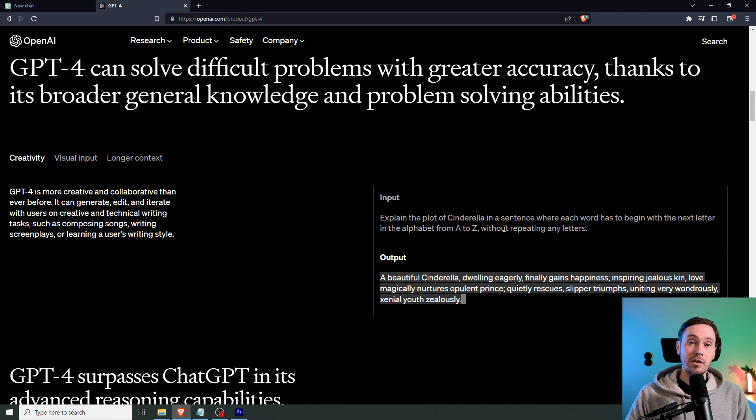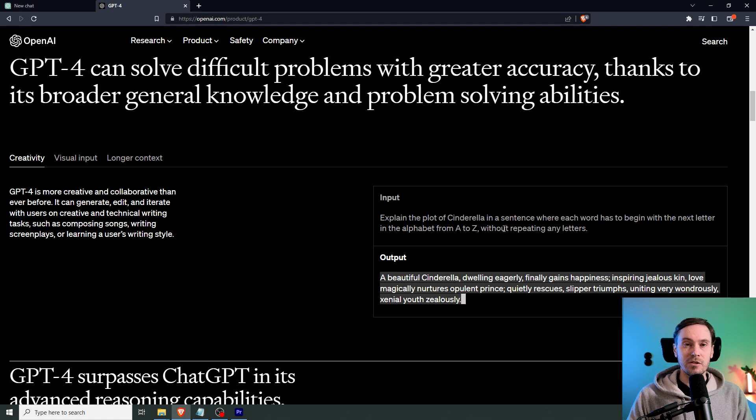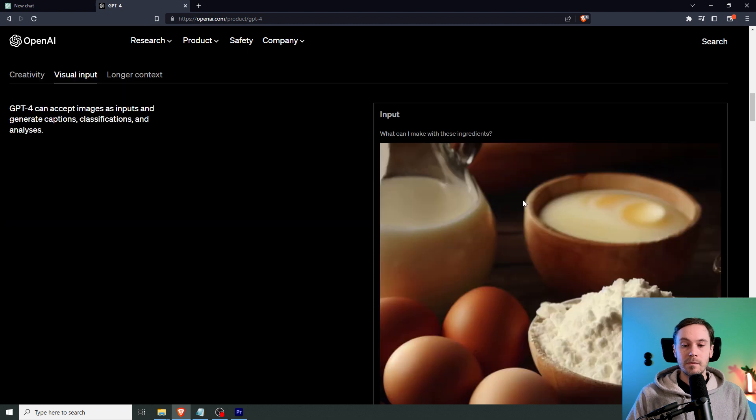ChatGPT 3.5 didn't do very good. It could try to perform the task, but the results were lacking, to say the least.